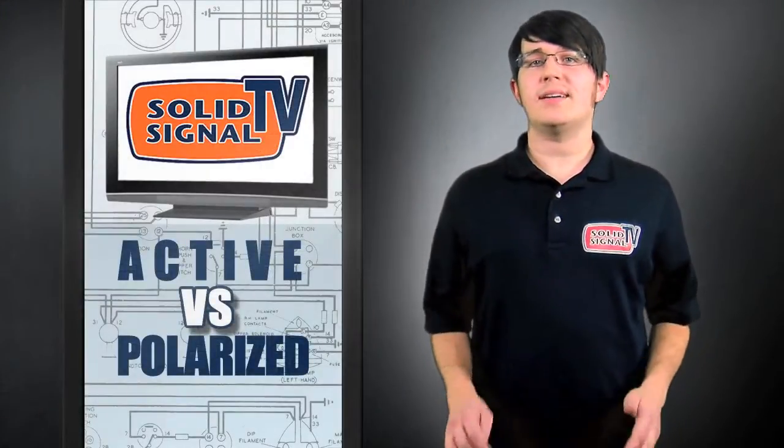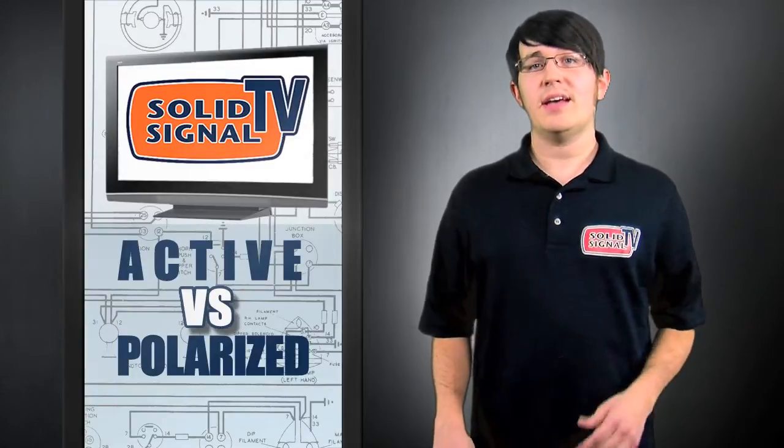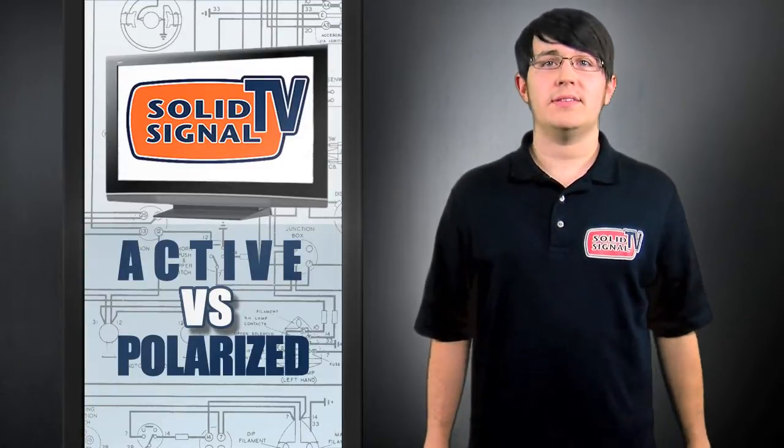There are two competing technologies on the 3D glasses market: Active Shutter and Polarized.